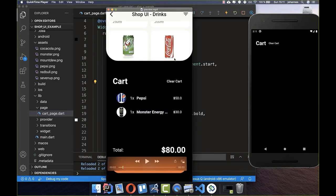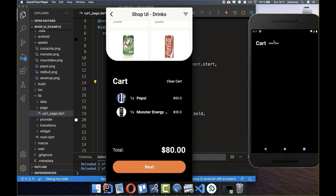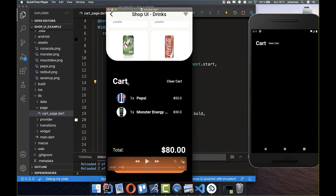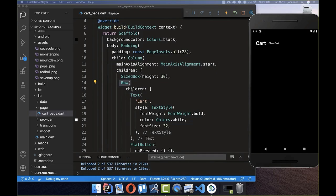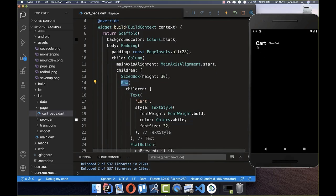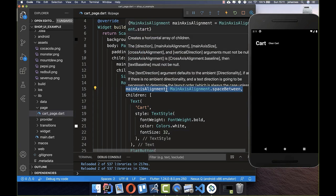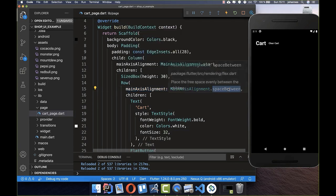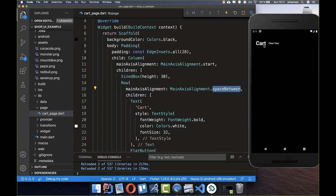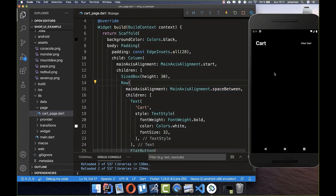We also want maximum space between our text and button. In the Row, there's a property called mainAxisAlignment where we set spaceBetween. After a hot reload, you can see the maximum space between both widgets.